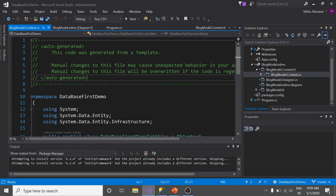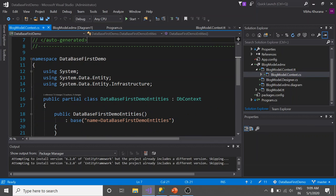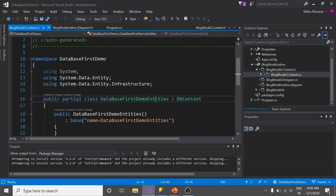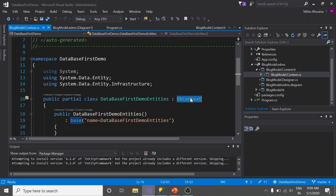Open it. This is the file that Entity Framework has generated for me. You see that this class is derived from DbContext. DbContext is a class that is an abstraction over the database. It provides a simple API to load data from or save it to the database.